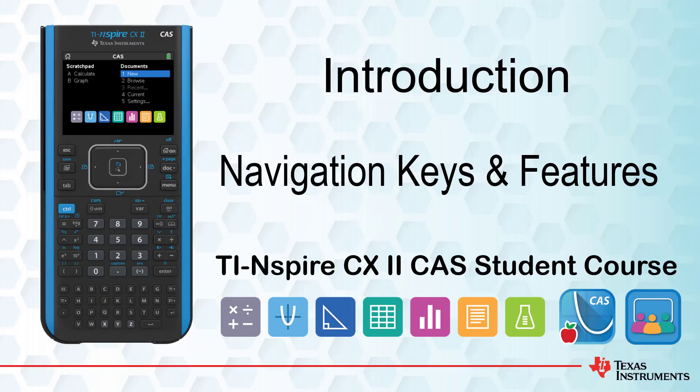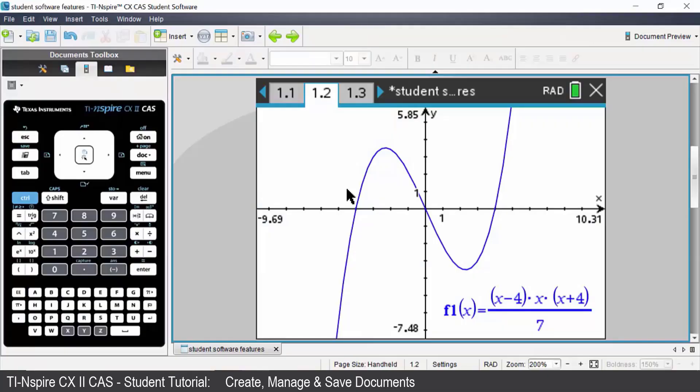In this lesson we will examine the main features on the keypad and look at some of the important keys. I have a pre-prepared document already open for demonstration purposes.